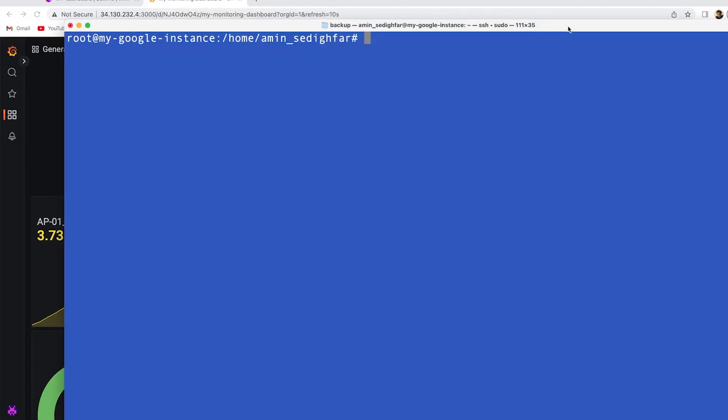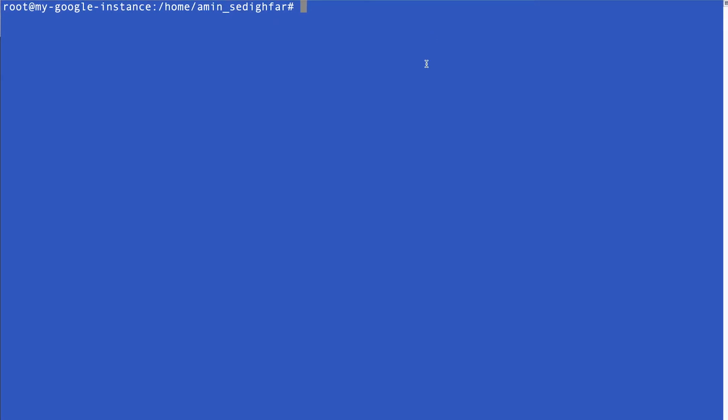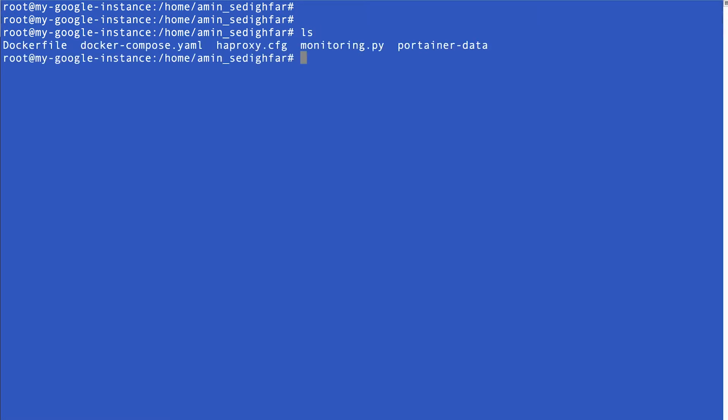This is my instance, my Google instance that we created with each other at the beginning of this video. If I do ls, what do we have? I added some files here. So the Dockerfile we had it, Docker Compose I added this one, haproxy-config and for the container, this folder, container-data.